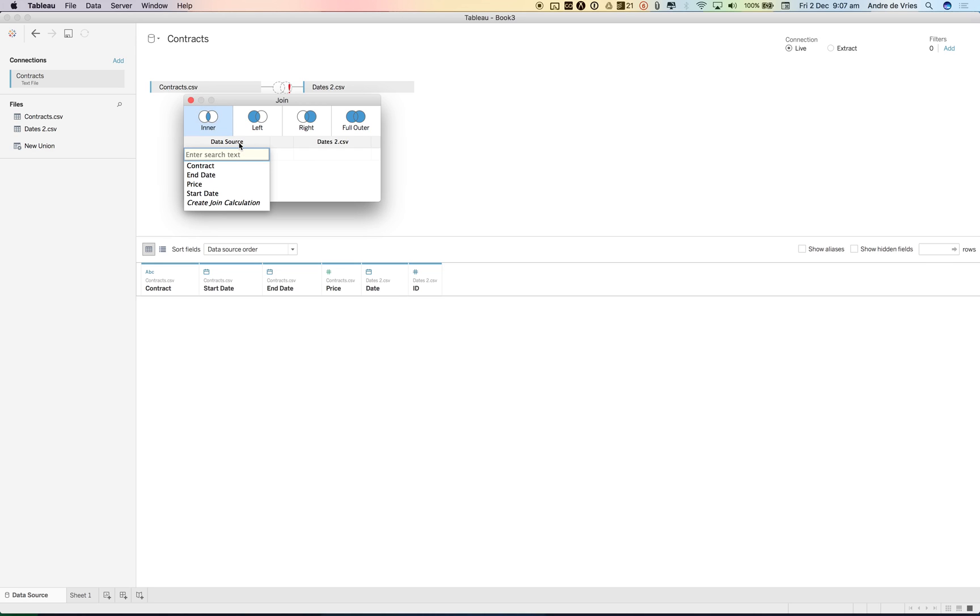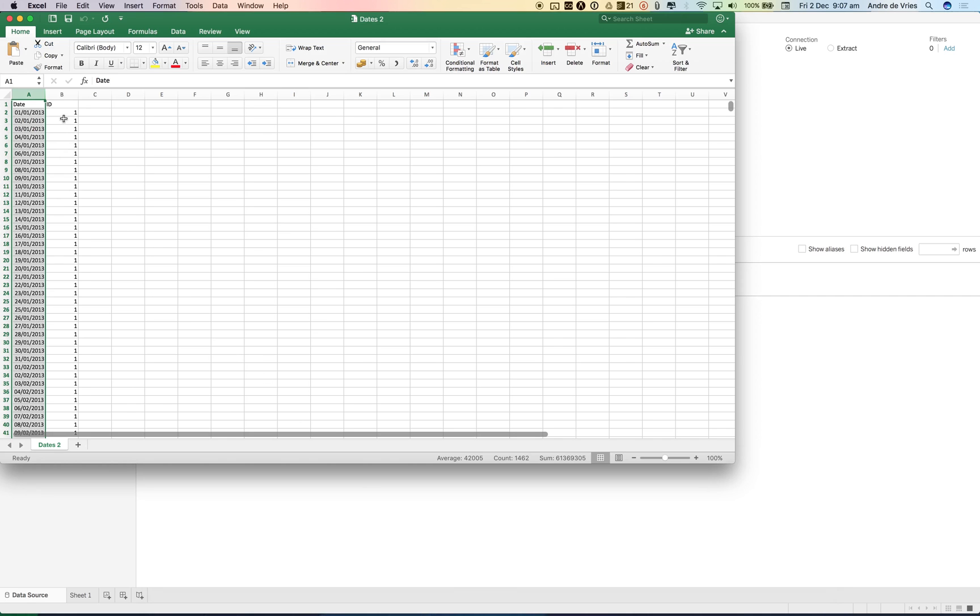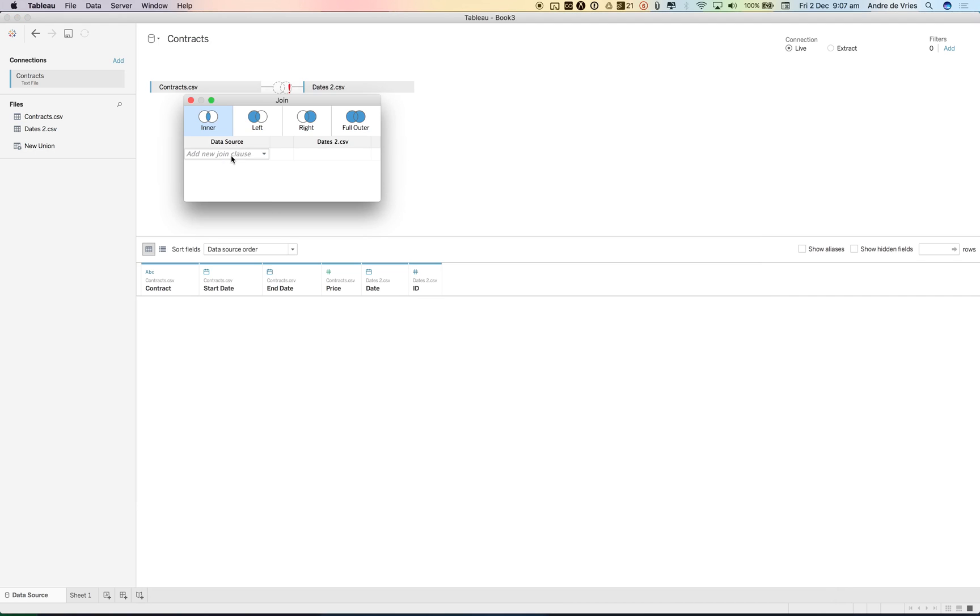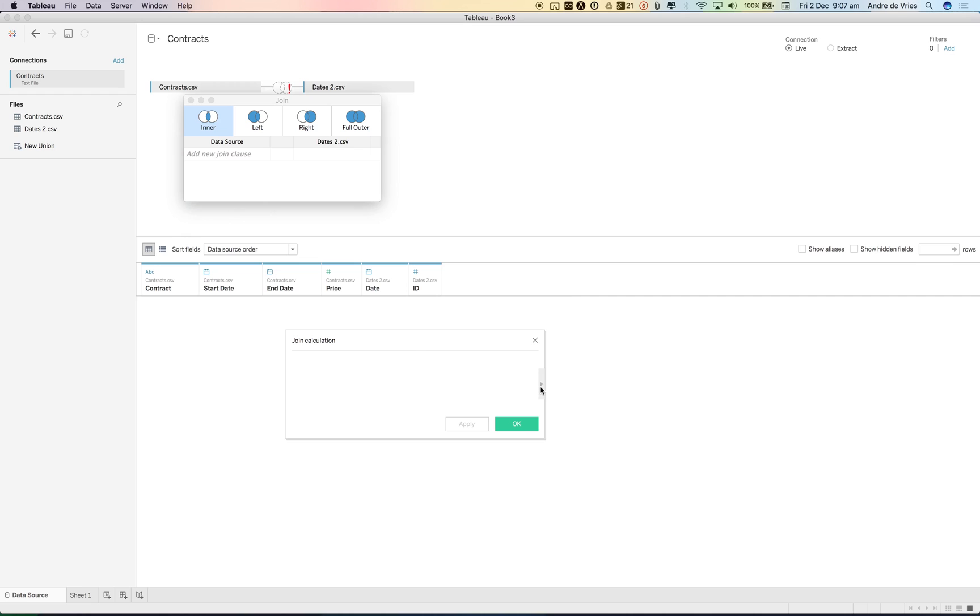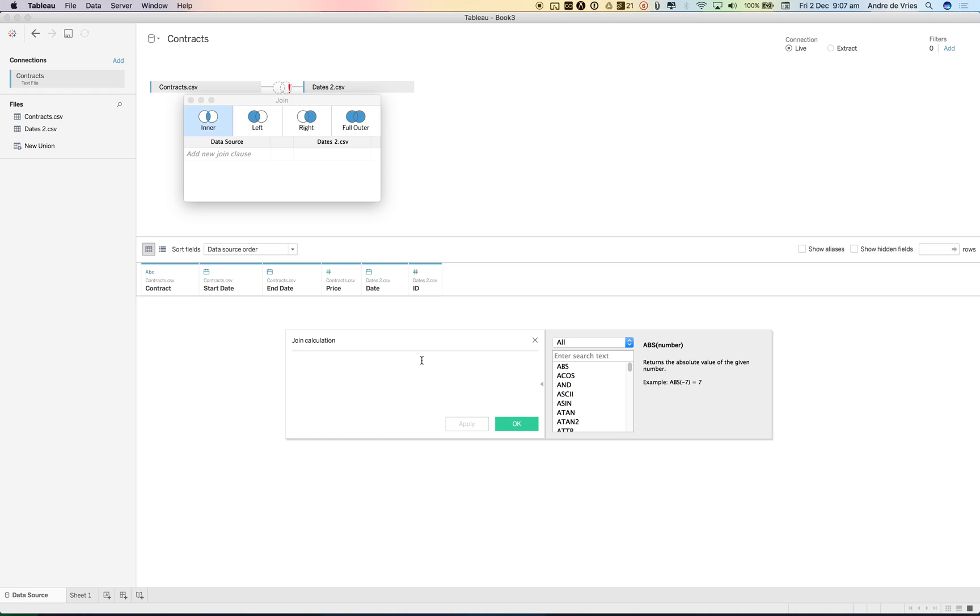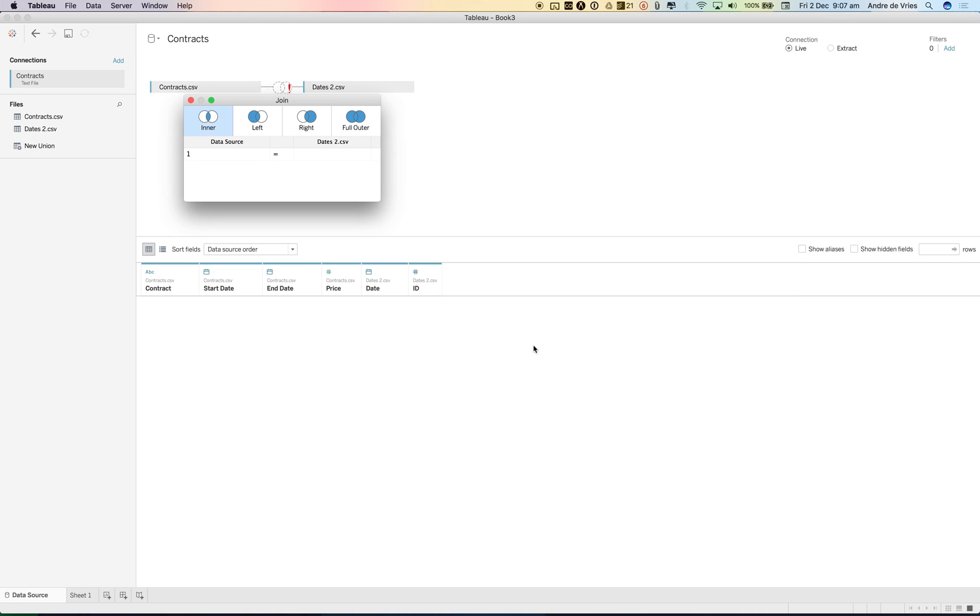In our contracts data set we need to create a product join. As you could see in my dates file I have an ID field and the ID field is one. So if we do the same for our contract, we create a join calculation. Now you can see a calculator field pops up. So you can now add calculations. We only need a one, so we create a calculated field that has a one, hit OK. Now you can see we have a one and we can join that one with ID.